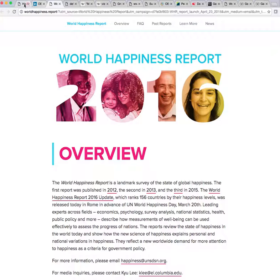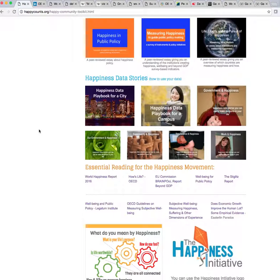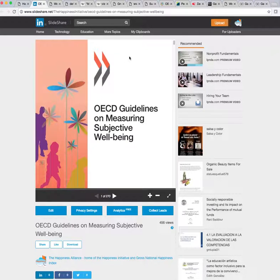The other reason we can say that happiness can and is being measured definitively is because the OECD — the Organization for Economic Cooperation and Development — the organization that since the 90s has been measuring gross domestic products. When you see headlines that say China's gross domestic product has outstripped that of the United States, that's from the OECD. They've issued a really important report; you can click the link and it'll come up on SlideShare. You can download their guidelines on measuring subjective well-being.